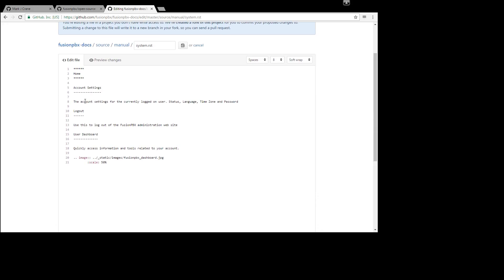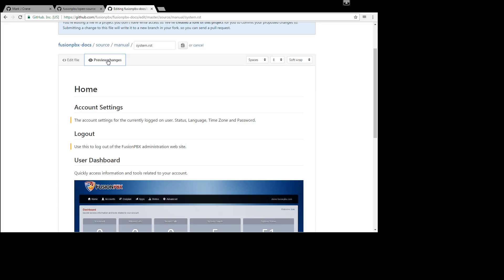So we're just going to make a small edit. We'll put a period there and a period there. We click on preview changes. Always good to do that to see what was changed. You'll notice indicating here and here.